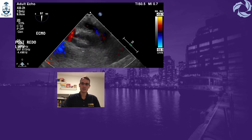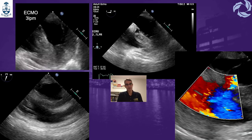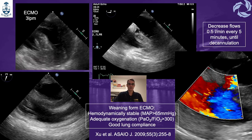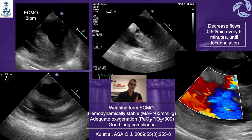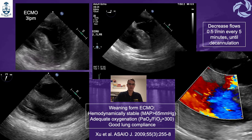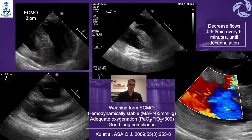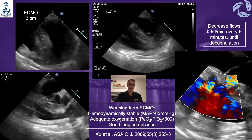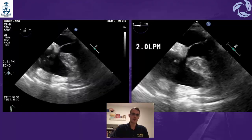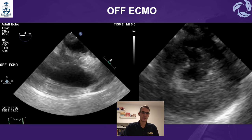After the anastomosis of the left upper pulmonary vein was redone, velocities returned to normal. We then began weaning from ECMO, starting at 3 liters per minute and reducing progressively by 0.5 L/min every 5 minutes until decannulation. Throughout this process you need to continuously monitor for RV dysfunction and tricuspid regurgitation in the long axis view, confirm hemodynamic stability, adequate PA-FiO2 ratio, and good lung compliance. We weaned through 2.7, 2.3, 2, 1.5, 1 liter per minute, and finally the patient was successfully decannulated.